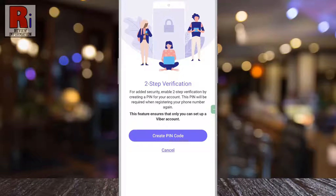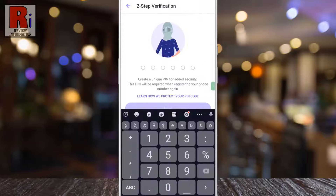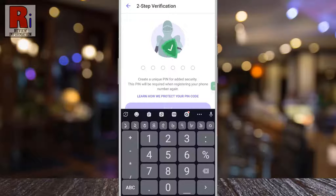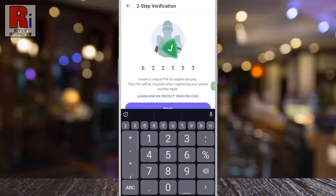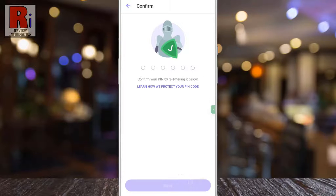Now tap on Create PIN code. Create a unique PIN for added security, then tap on Next.